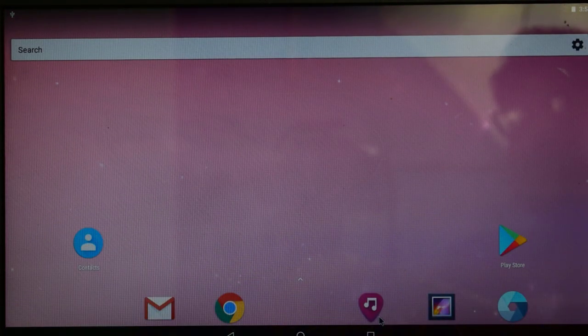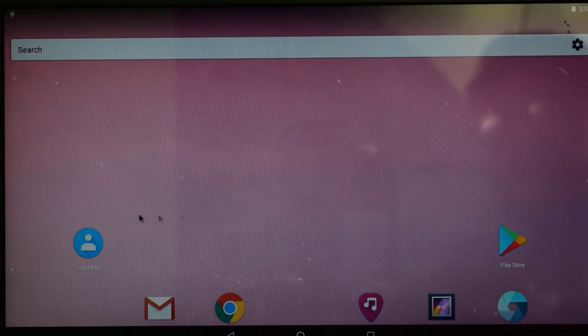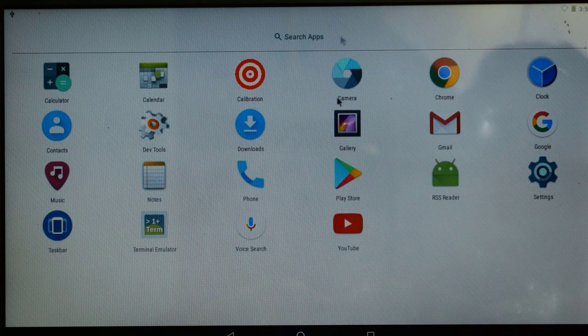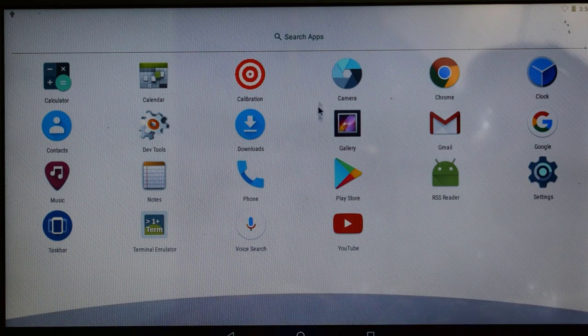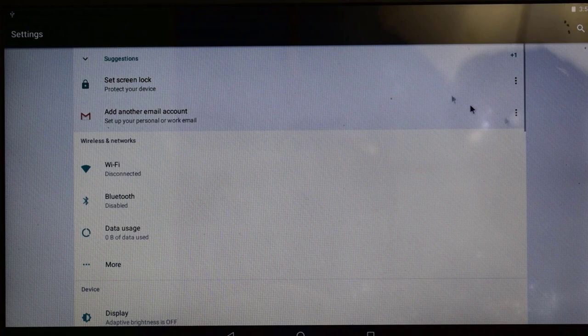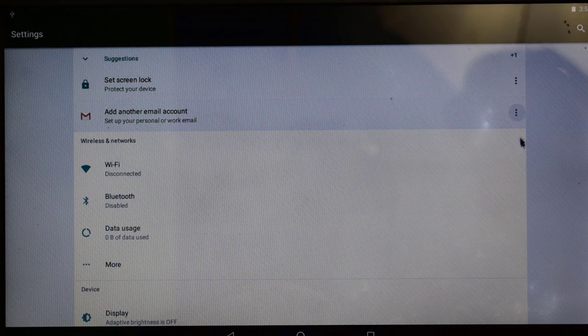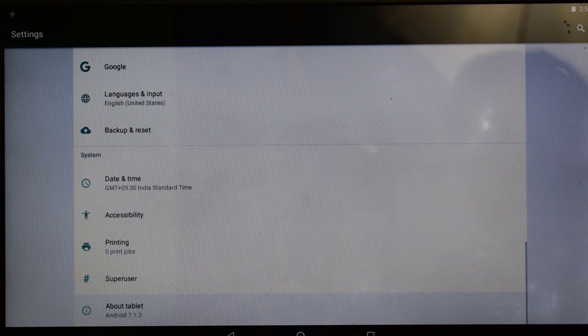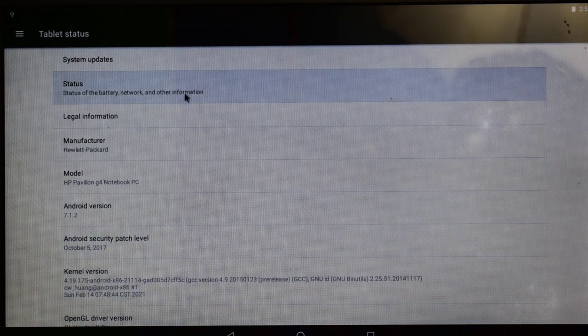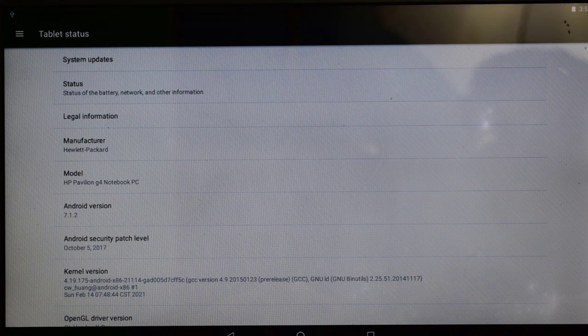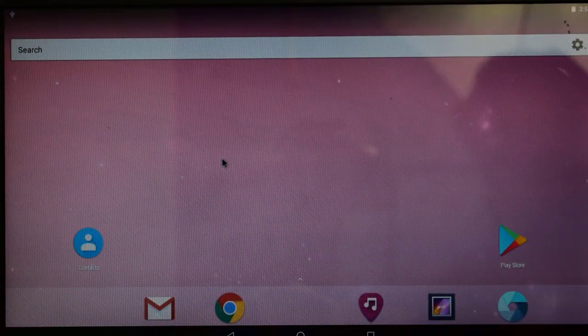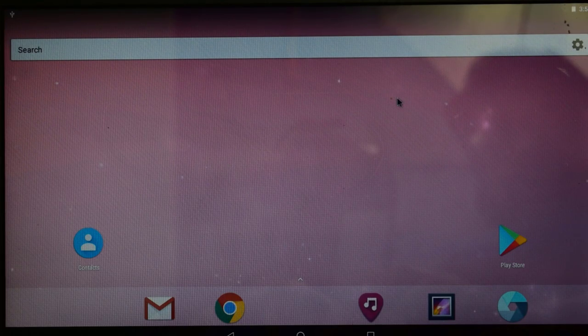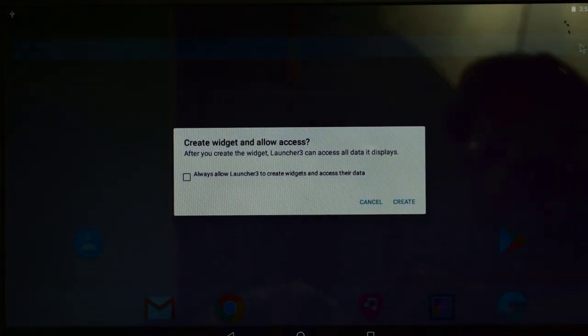So here is the display of the Android system. These are the contacts, Gmail, Google Chrome, music, gallery, Play Store, etc. And if you just press left click and scroll up, this menu will go upside and you will see all the applications. Click on settings. Here you can see your device and other things. I am going to about tablet. Here you can see the system updates, legal information, manufacturing model HP Pavilion G4 notebook PC, etc. If you want to go back, click on this button and you will come out from the main menu.